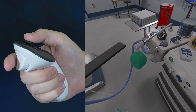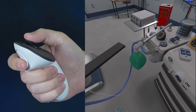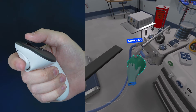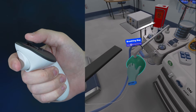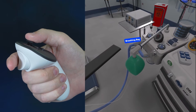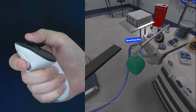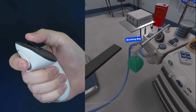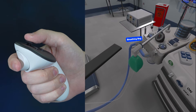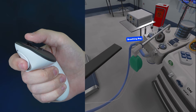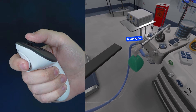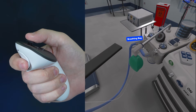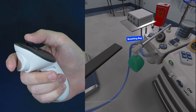Certain objects like the breathing bag or low-pressure test bulb require you to squeeze the object. To squeeze an object, grip it like normal by reaching your hand into it and holding down the grip button. While holding the object, squeeze the trigger button — this will squeeze the object. The amount you squeeze the trigger button will determine how hard you squeeze the object.